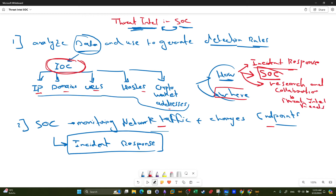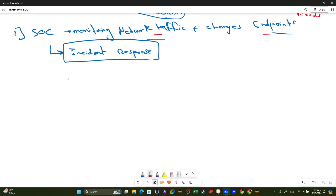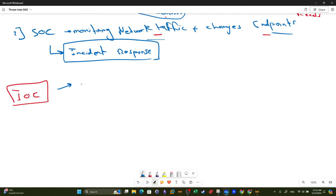Now where do we use them? We have collected indicators of compromise. The question of how and where to use them completes your understanding of threat intelligence. Now that we've collected the data, we want to analyze and use it. We want to standardize the collected data. We want to use the indicators of compromise to create detection rules.